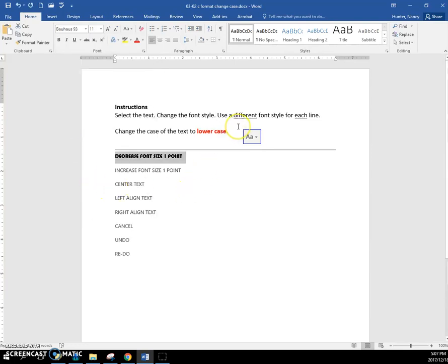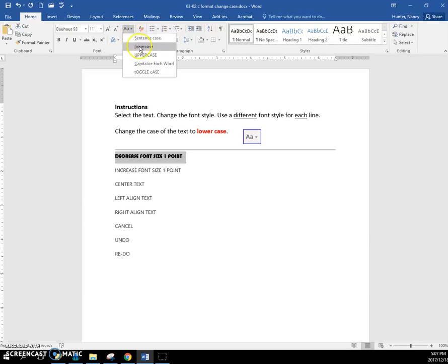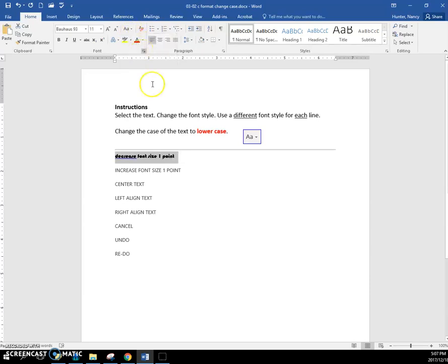Use a different font style for each line and change the case to lowercase. So for that, you come here and click on lowercase. And that's it.